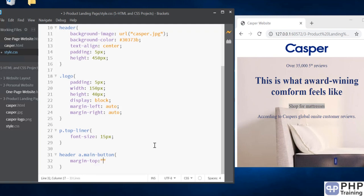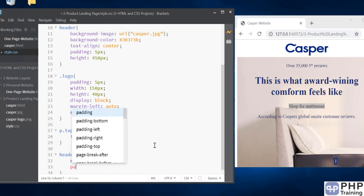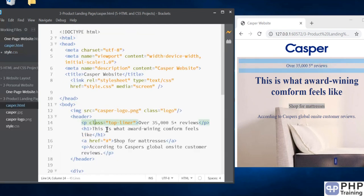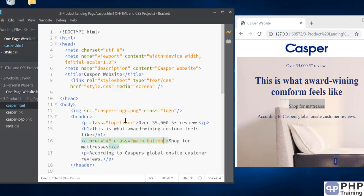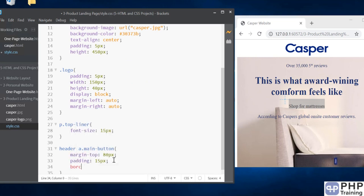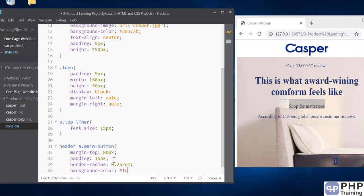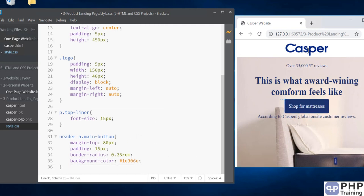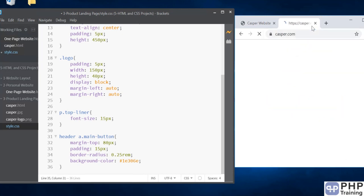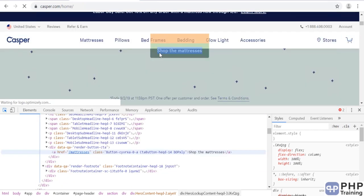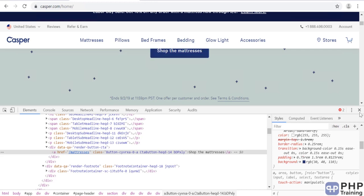We're going to set margin-top to 80px and add some padding of 15px. It's not visible because we haven't added the class yet — let's add that class. The padding is done, then border-radius is 0.25rem. For the background color, we'll use #1e3060 — that's the color from casper.com. To find it, go to casper.com, inspect the page, inspect the button, and there's the color — I just converted it to hexadecimal.